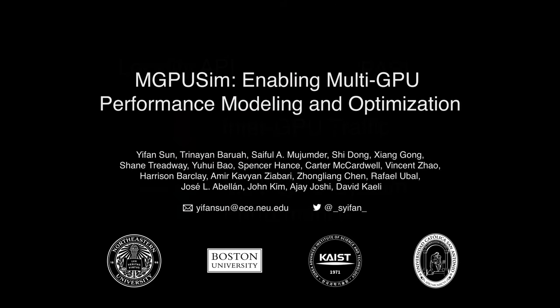For more details of this work, please attend our talk at ISCA 2019 session 2b or refer to our paper.